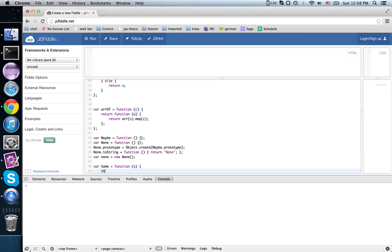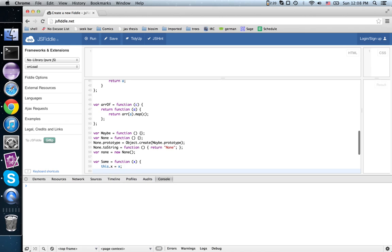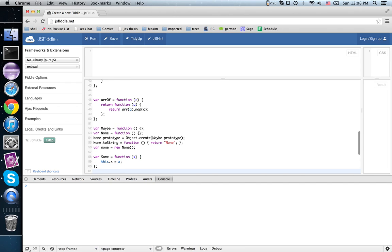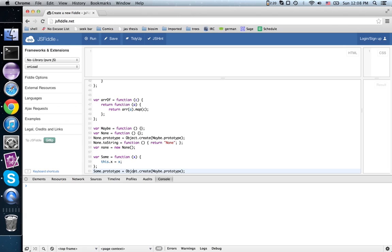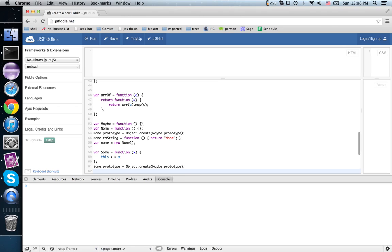Now the other possibility for maybe is a sum. It's just a wrapper around the value provided. Sum.prototype, so this is also going to test as an instance of maybe.